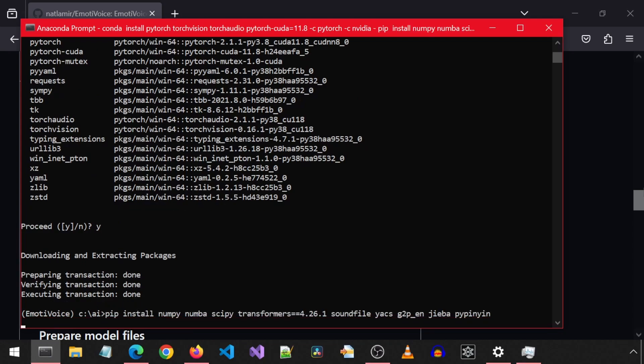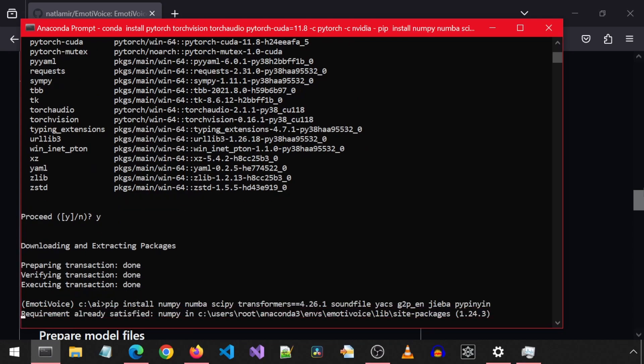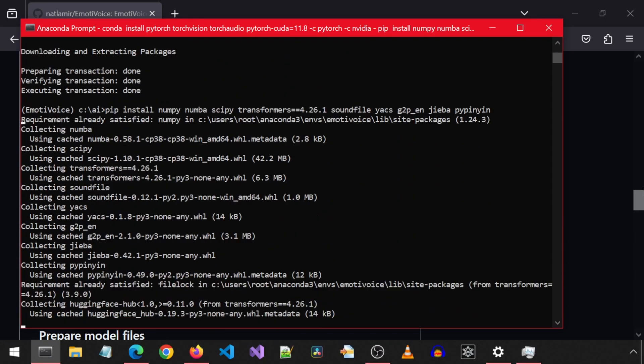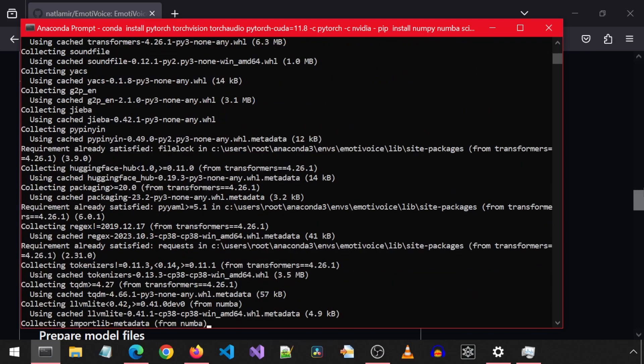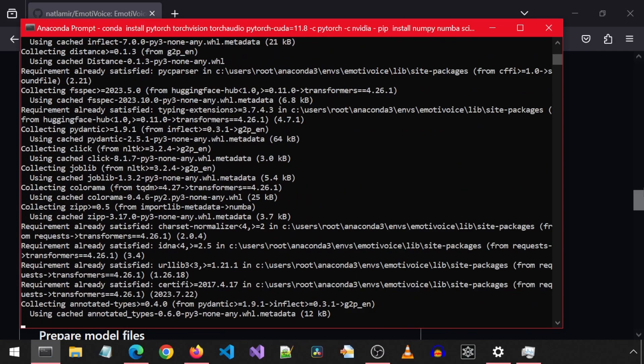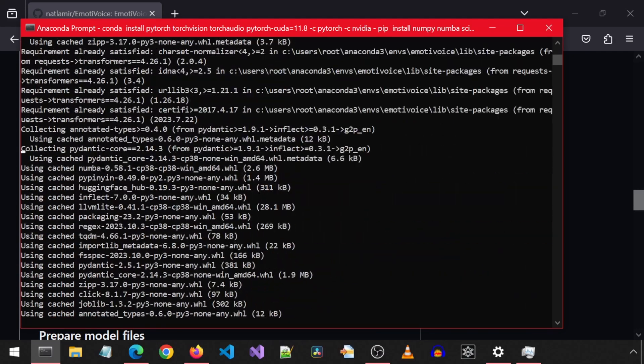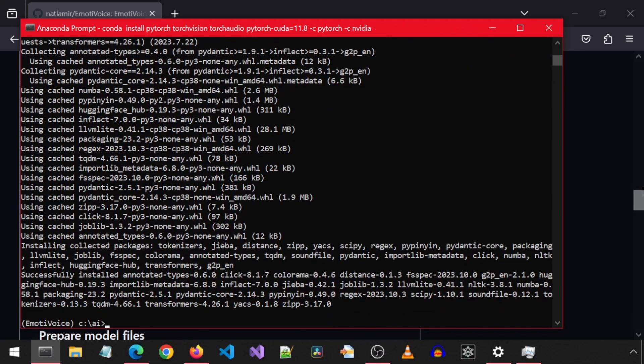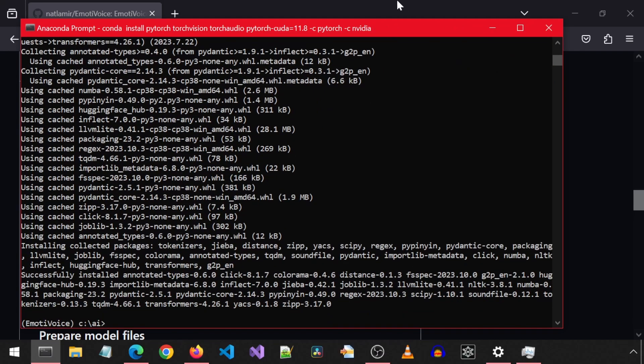The transformers has a specific version requirement. The rest are using the latest as of the making of this video, which may change if this video is watched months from now, resulting in potential issues. I will try to go back and update this command to provide the exact versions it ends up installing for me for each package.